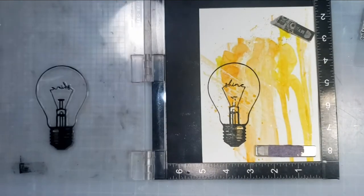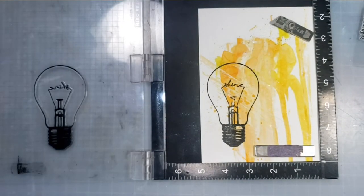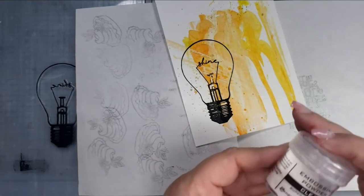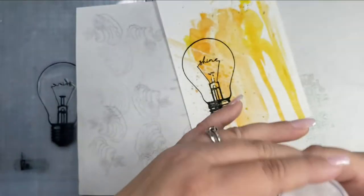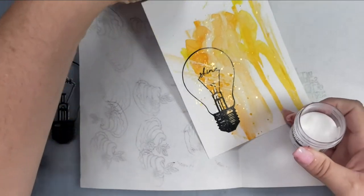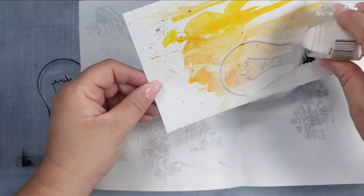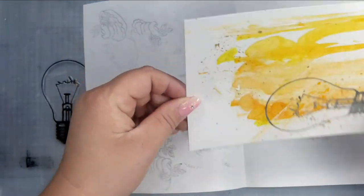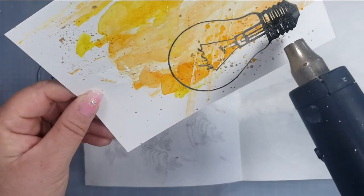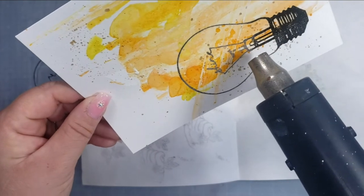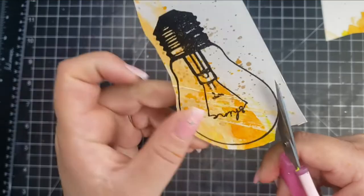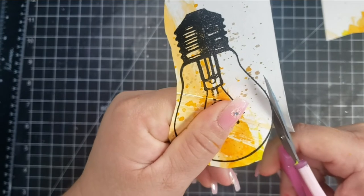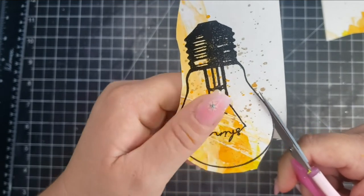I did also, before I stamped, add my anti-static bag so that I could apply the clear embossing powder. Usually I don't apply my anti-static bag when I'm using clear, but I did not want any of the clear stuck on the outside of the bulb. So once I've applied the clear embossing powder, I'm going to go ahead and take my heat tool and melt the powder.